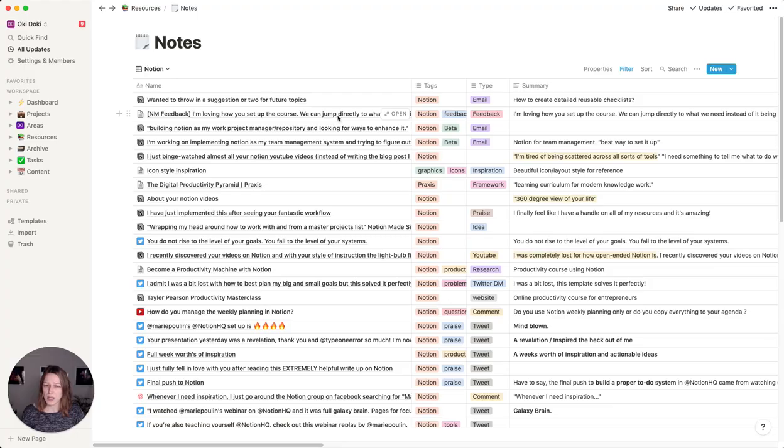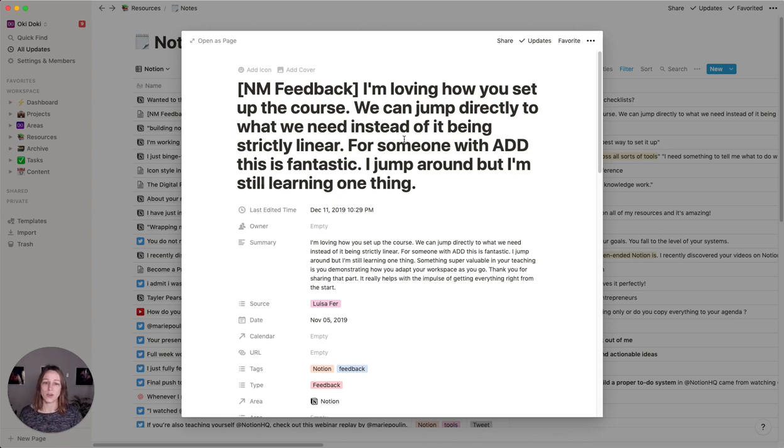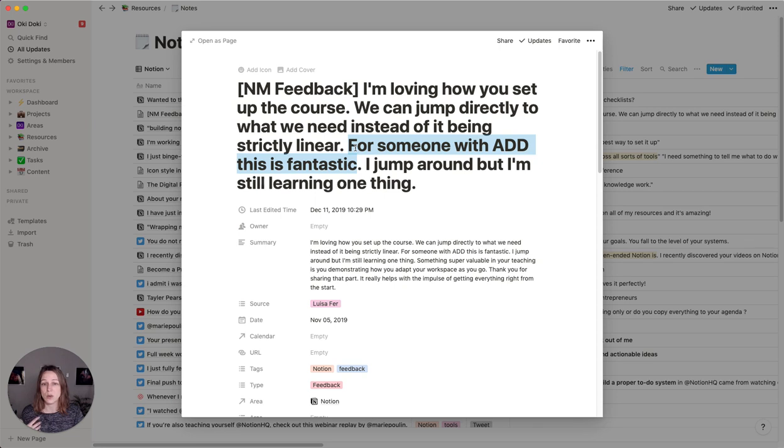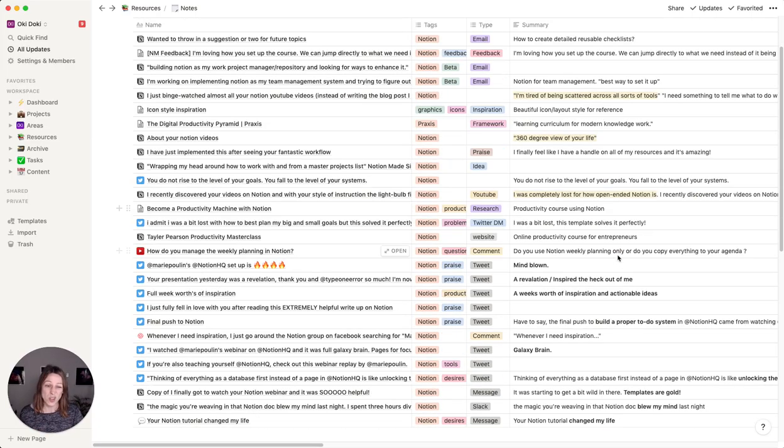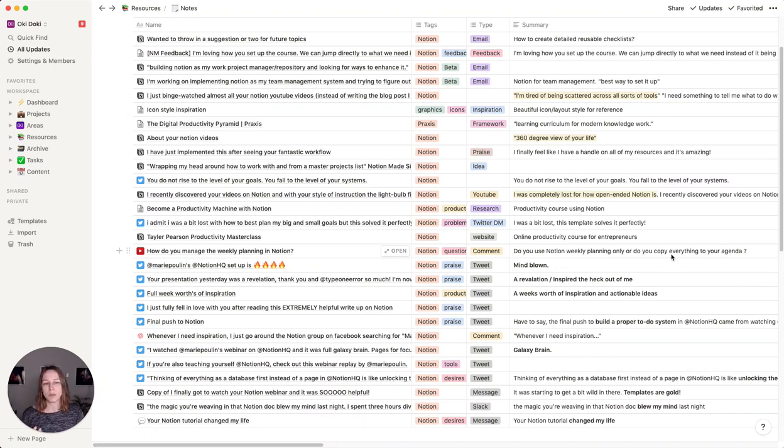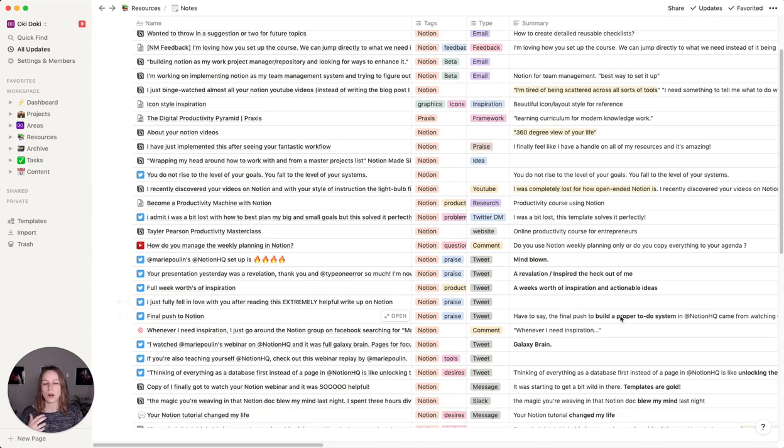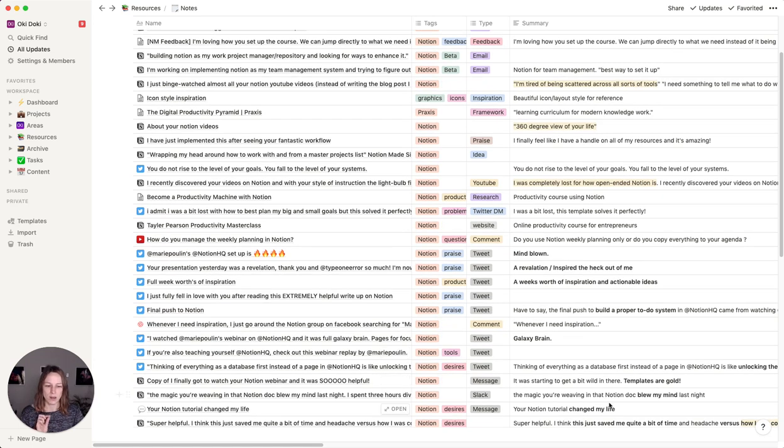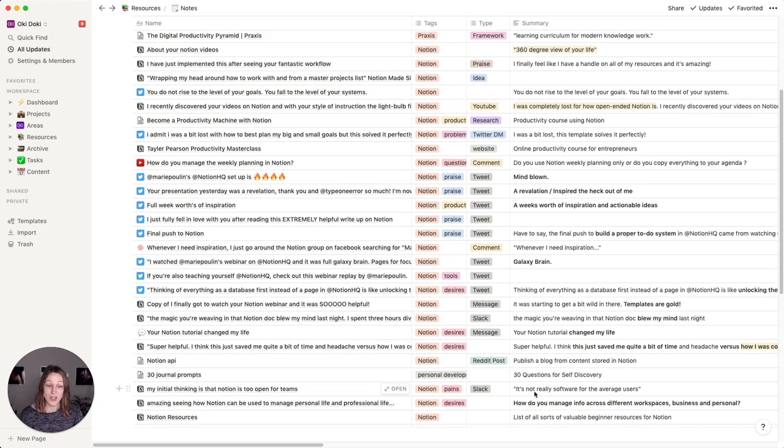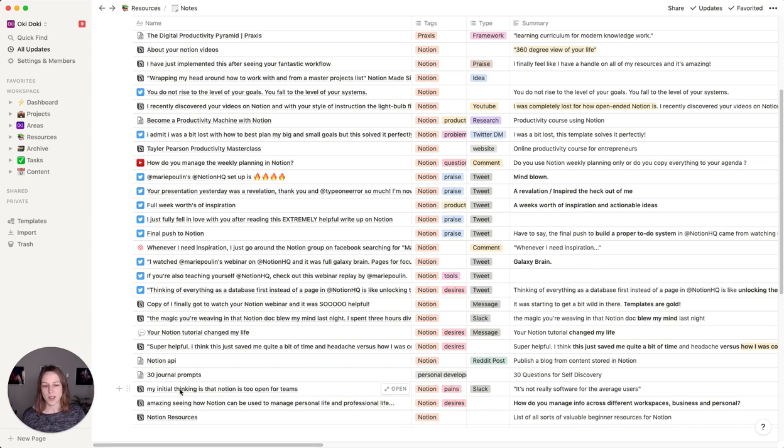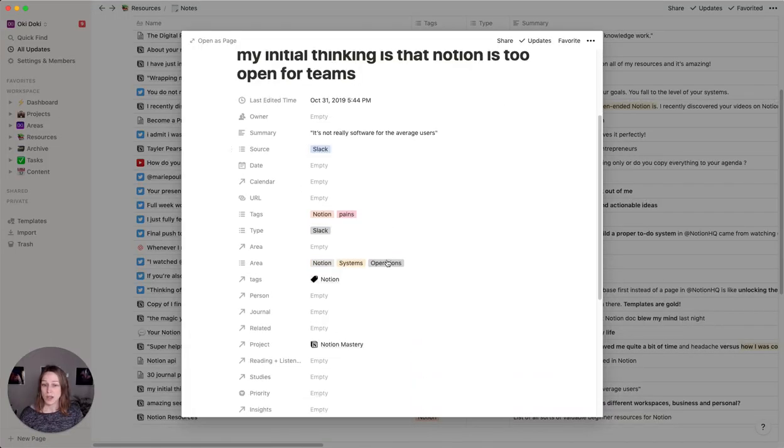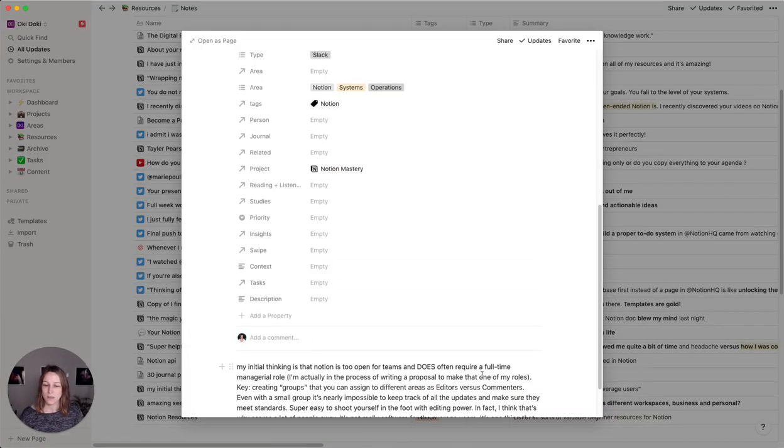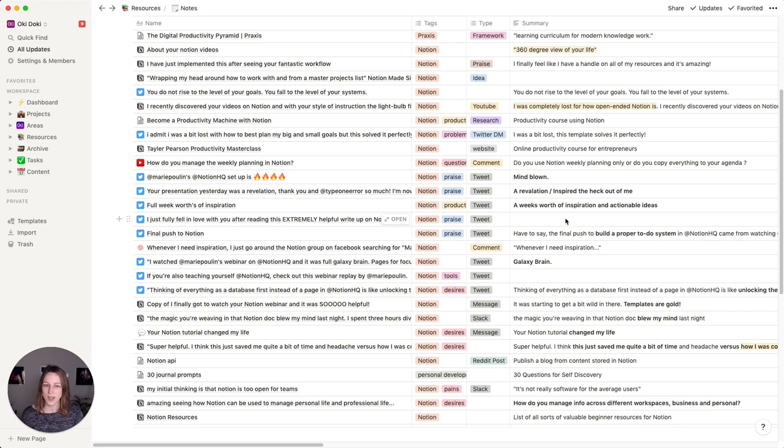Something interesting here in the feedback, someone said that they love that they were able to directly jump around and for someone with ADD, this is fantastic. So in some cases I might be able to pull some of this data and use it as testimonials that I will use directly on a sales page. In other cases, it might just be in how I describe products and services, even just noticing how many people are talking about the weekly agenda or how many people are asking for templates. Saving time obviously is a big thing. It's not really software for the average user. So that's really interesting insight. Someone said that they thought their initial thinking is that notion is too open for teams. So that's something that's something I'm going to want to be aware of in my own videos or training. If that's something that people are skeptical about, I'm going to need to address that.